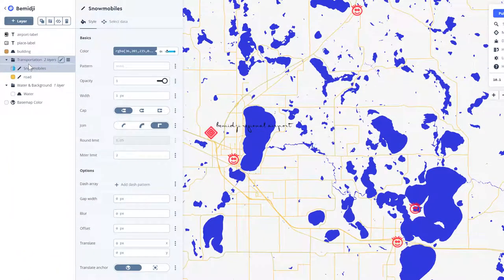You might have noticed previously with some map tilesets that when you zoom in and out on a map, not only do things appear that weren't there before — the generalization lessons — but also things kind of transparently come into view, or even color schemes change. I want to show you how to do that, because it can be a really effective way of going from a dark ground to a light ground depending on the scale.